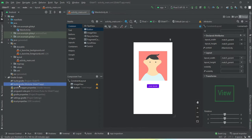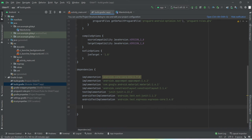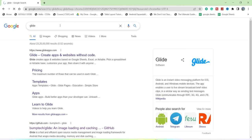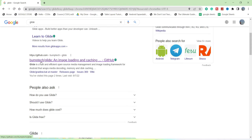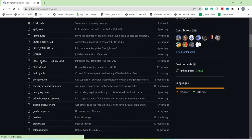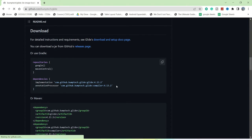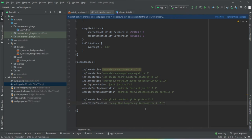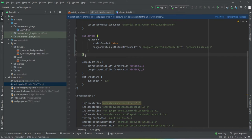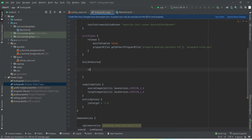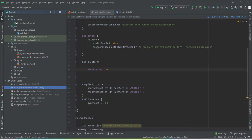Now let's go to the back end. First we need to implement the Glide library. Go to Google, search for 'glide', and open the GitHub link. Scroll down and copy the two dependency lines, paste them into your Gradle file. The second thing is to enable view binding. Do both of those, then sync the project.